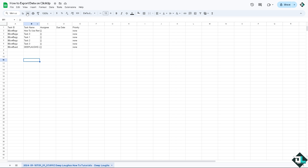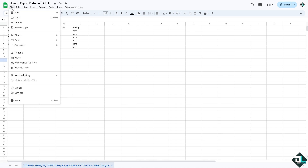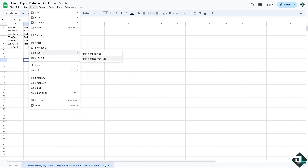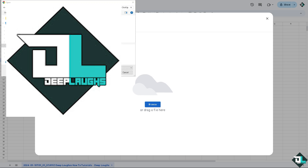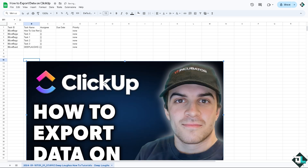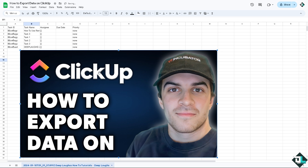This is the CSV exported file from ClickUp. You can customize the data as much as you want — insert additional information or images. The great thing about exporting data is you can access it offline, working on spreadsheets without needing an internet connection. You can do advanced data analysis using tools like Microsoft Excel or Google Sheets, and create custom reports and charts that ClickUp's built-in tools may not support.